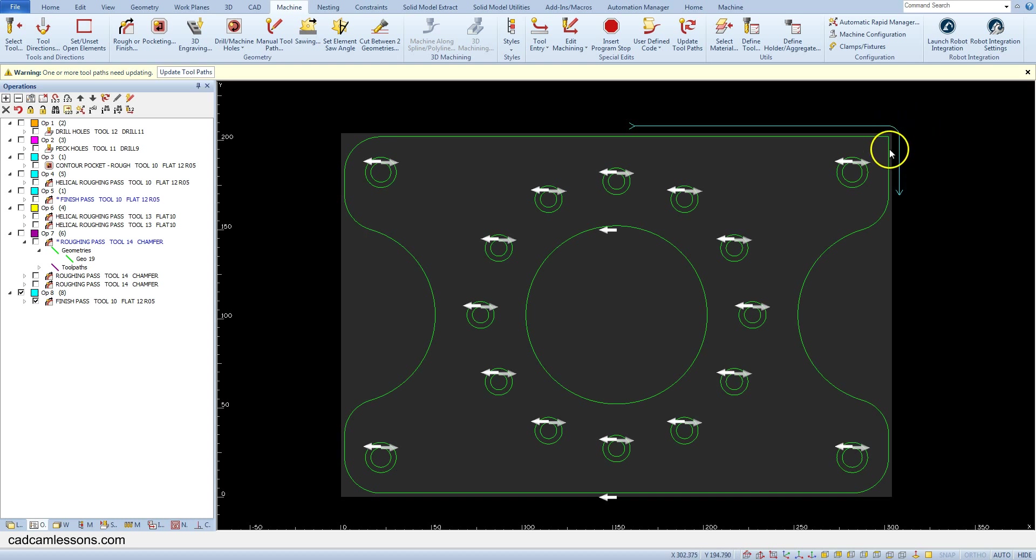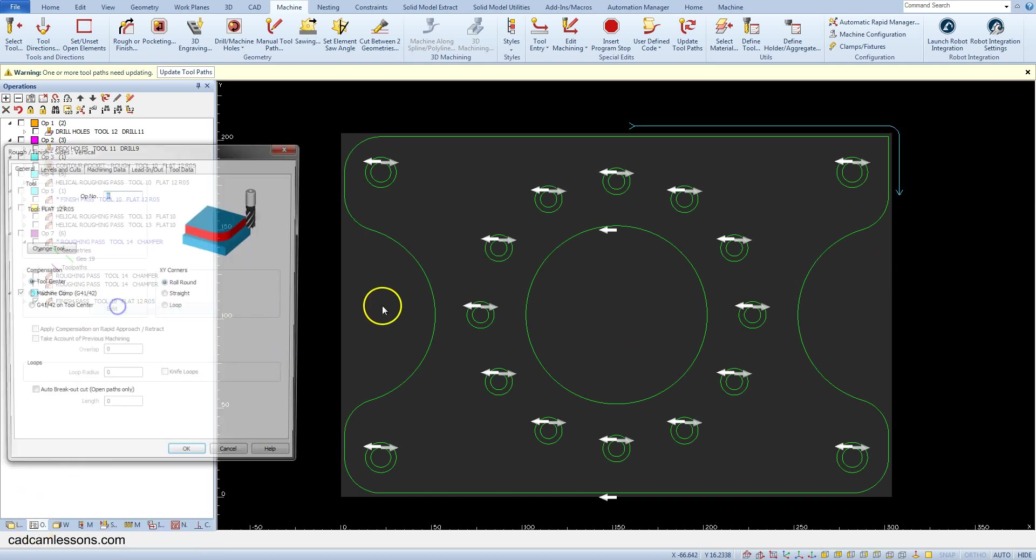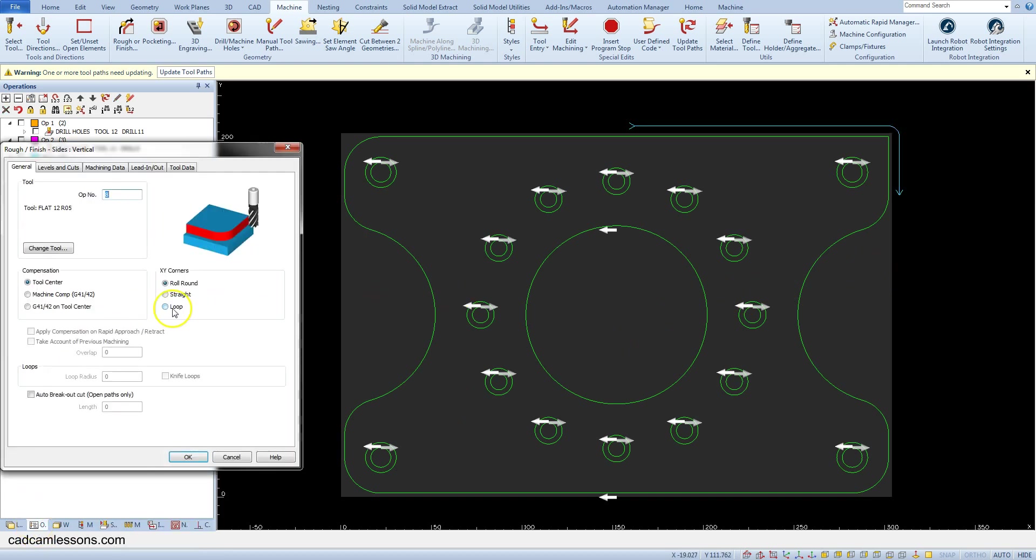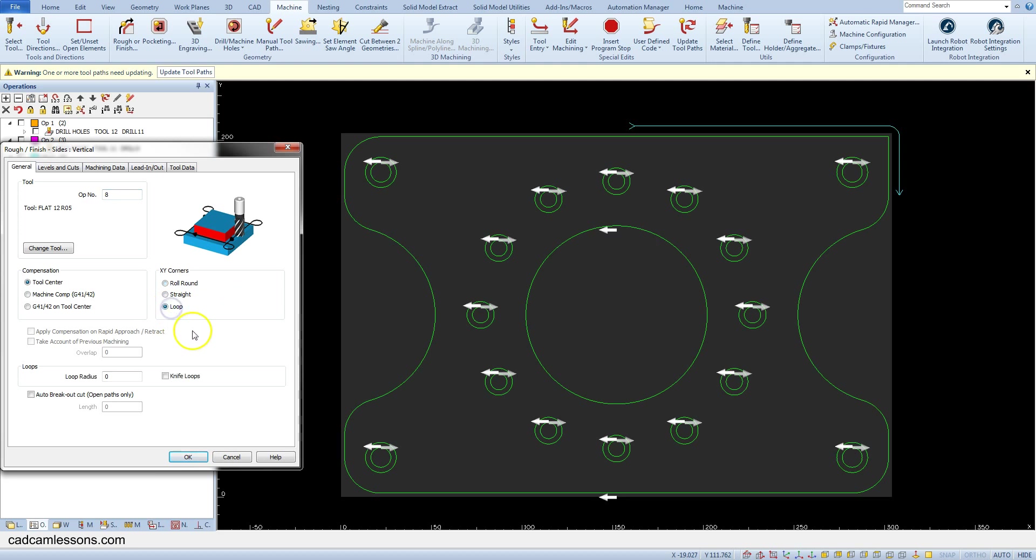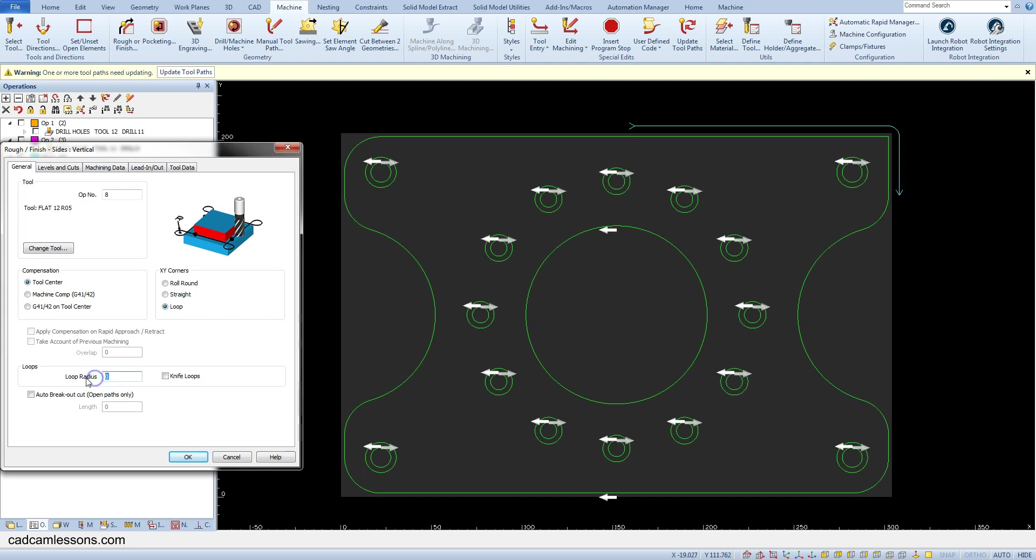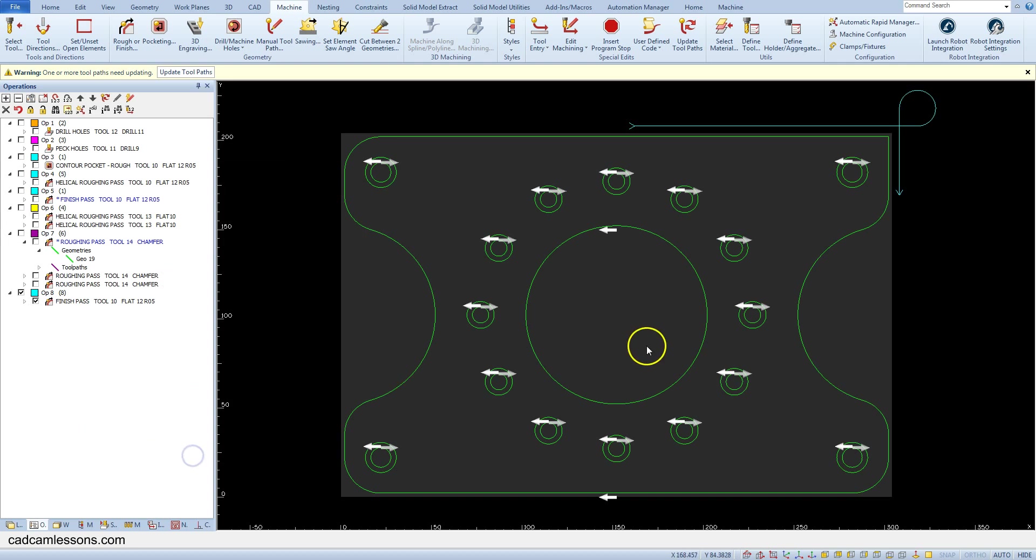Let's edit the operation again and select loop option. Here the loop radius field is activated. Enter here, for example, 10 and click OK. A loop has been added to the corner of the toolpath.